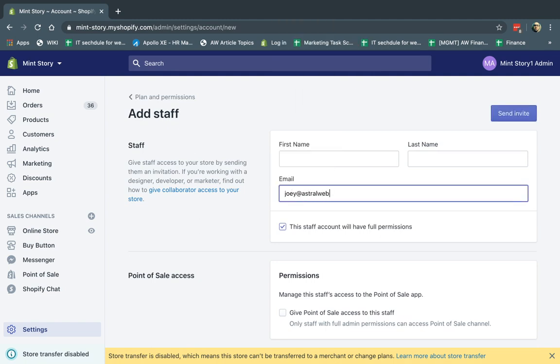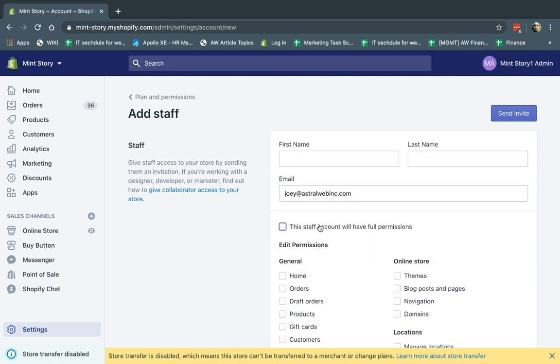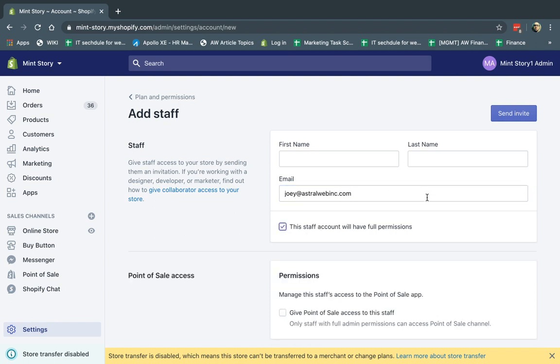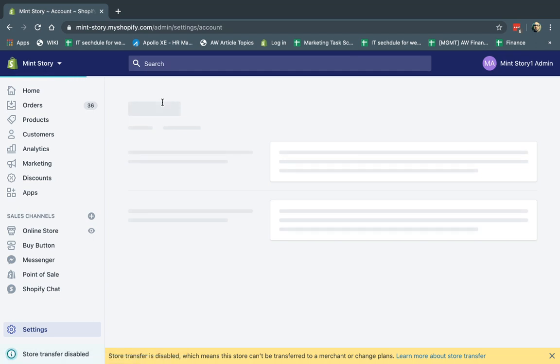If I actually gave them certain types of permissions, either full or other, they now can log in. If they're not, obviously, if they're not in the staff members, they cannot log in at all. Okay?